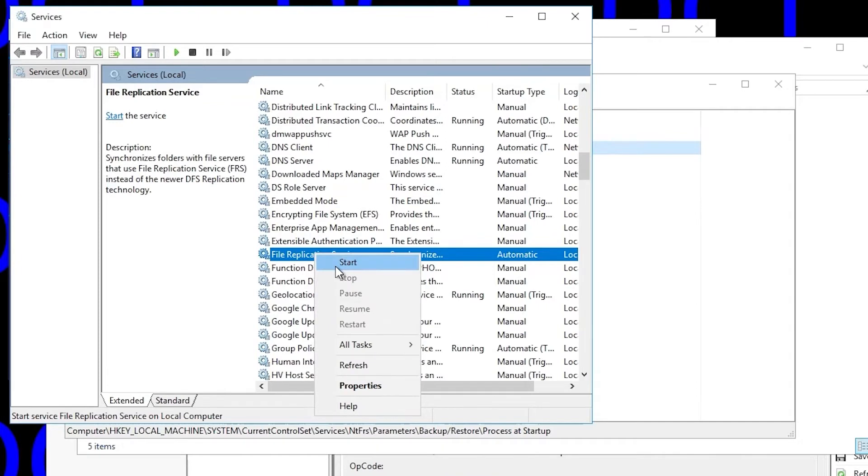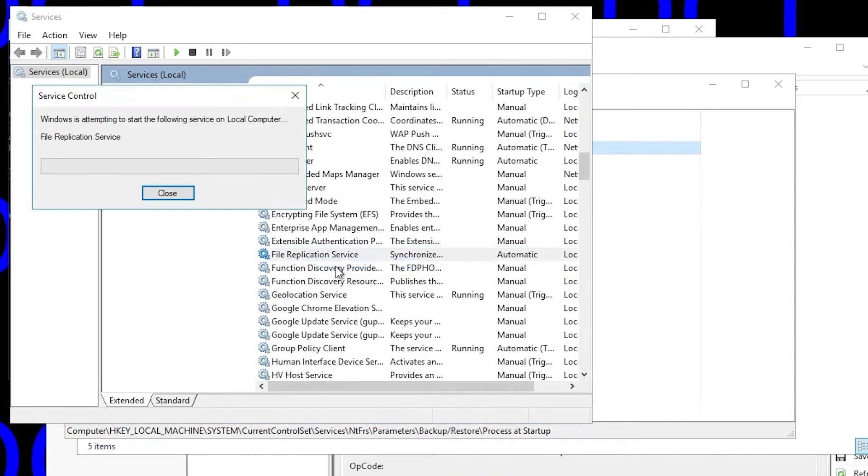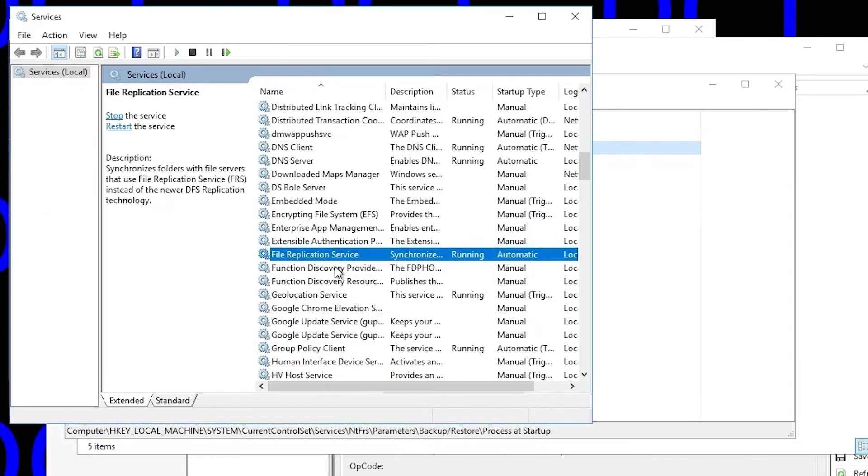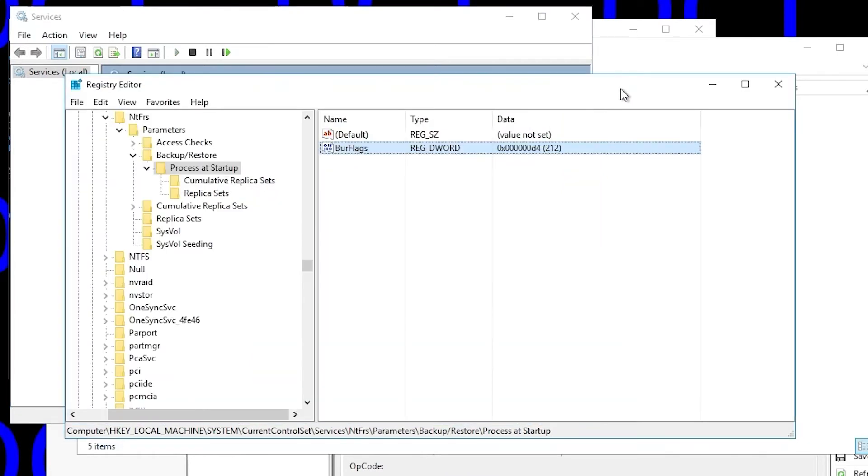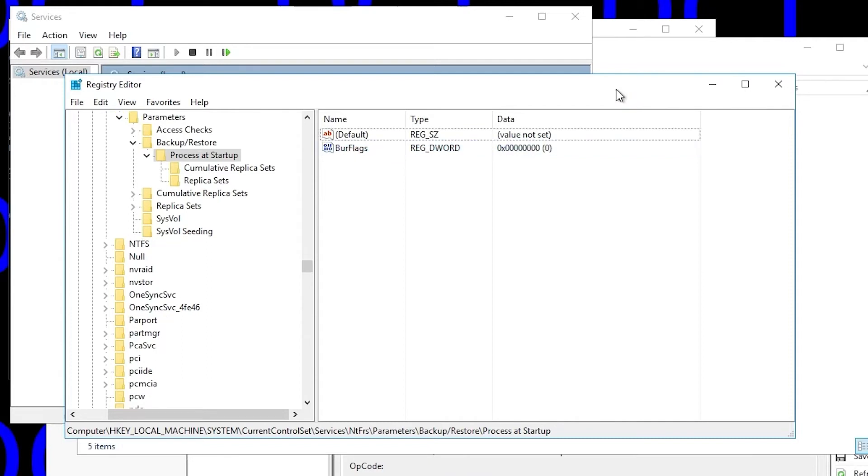Once we do that, we start the File Replication Service, wait for it to start, and if we go back and refresh the registry, we'll see that BurFlags has gone back to zero, which means it has done something.